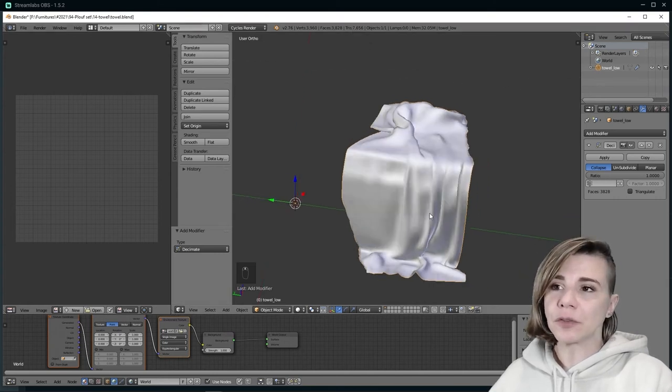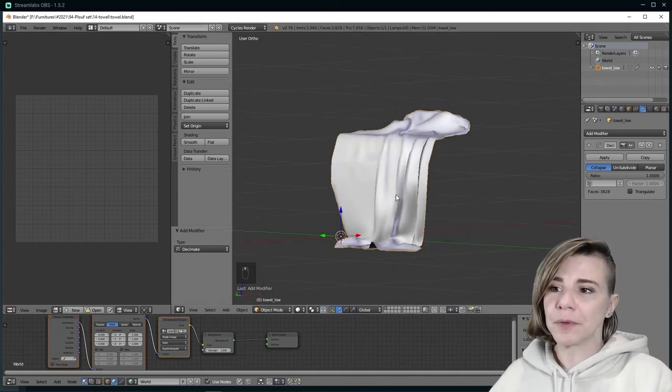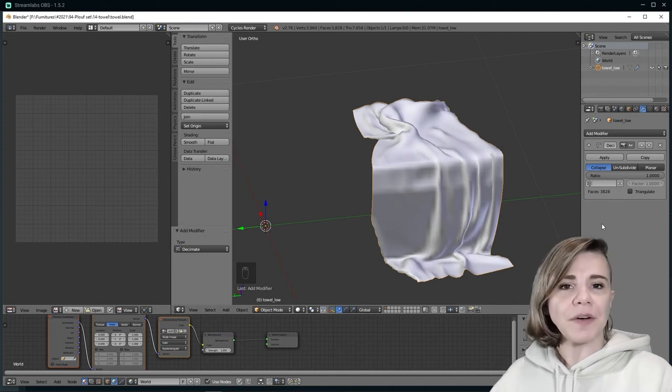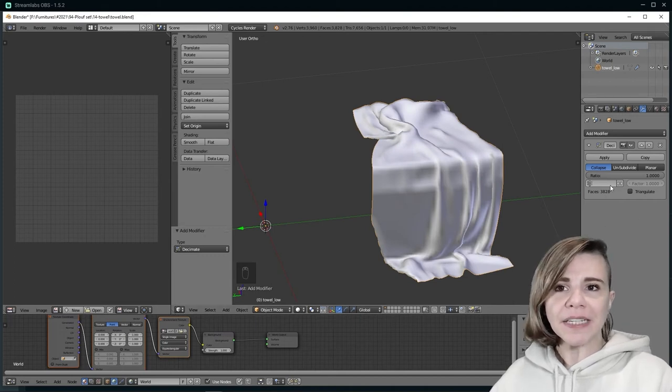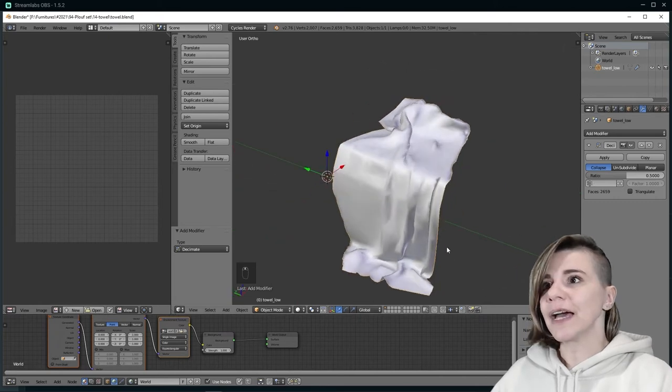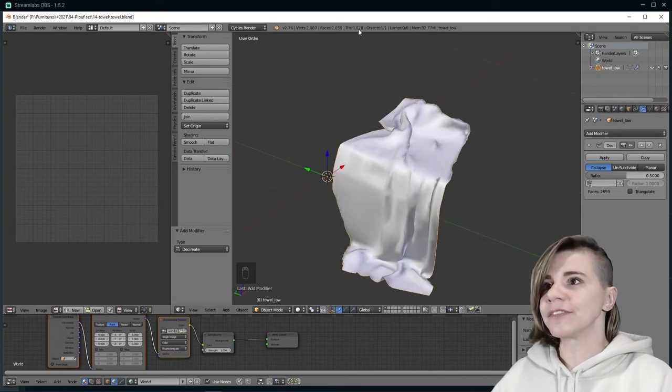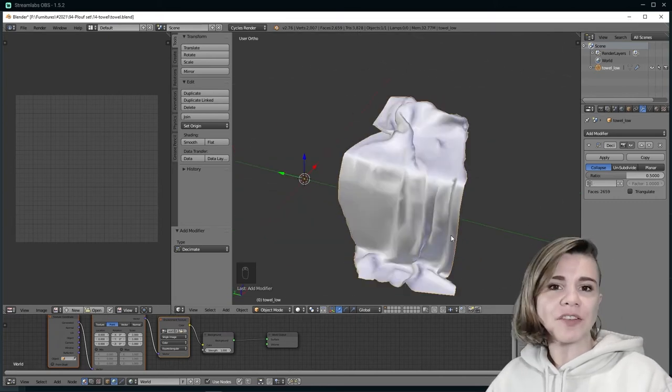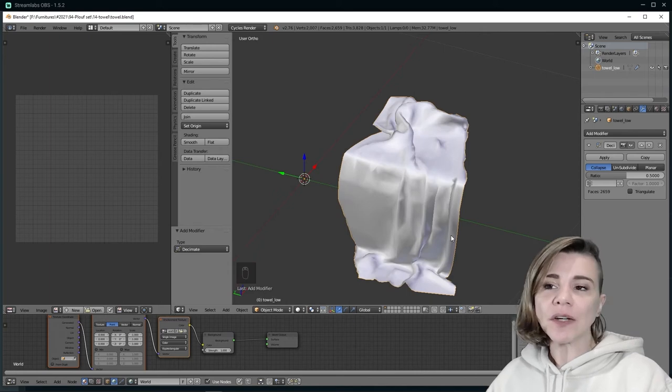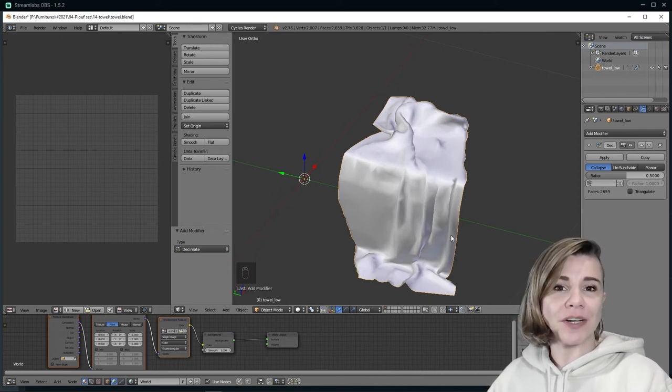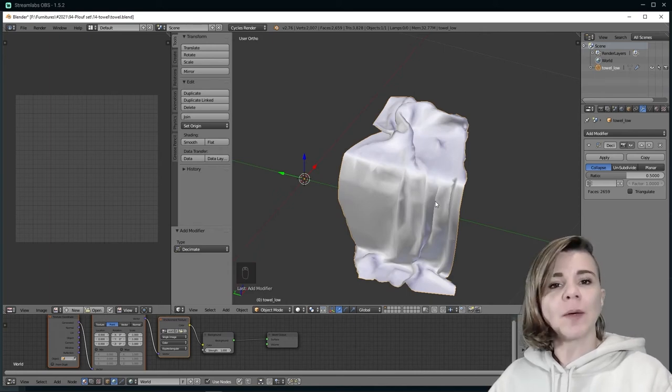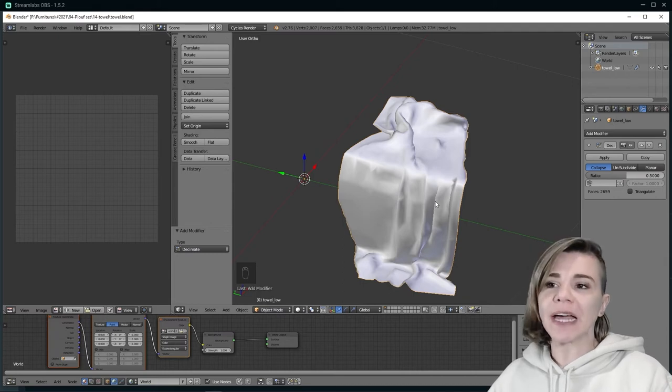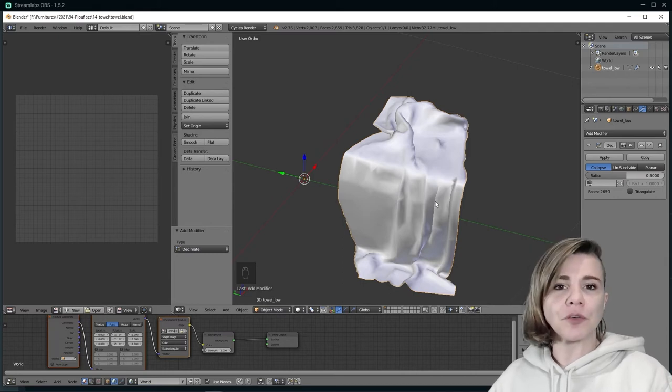So for example, if I divide it by half by entering 0.5, then I can see that it lowered by half the number of tris. As you noticed, it only took me a few seconds. So that's why I call it the lazy method. But it's not as good as removing edge loops individually.